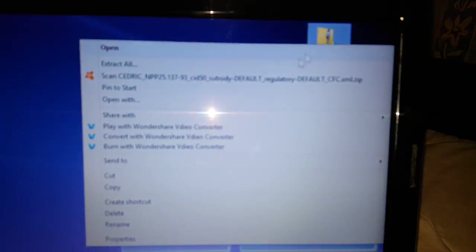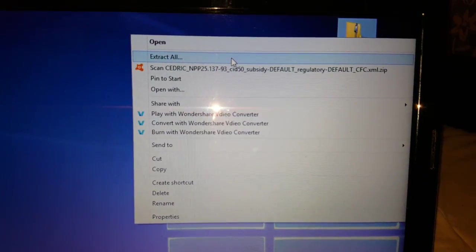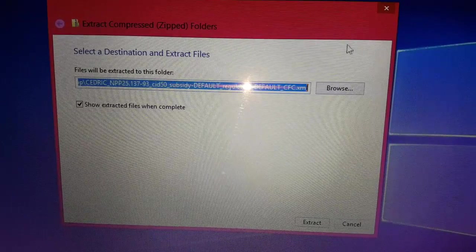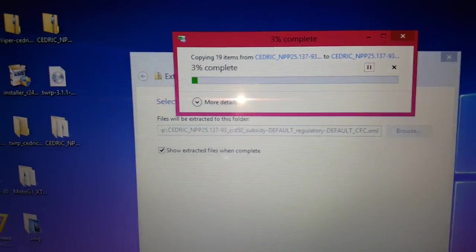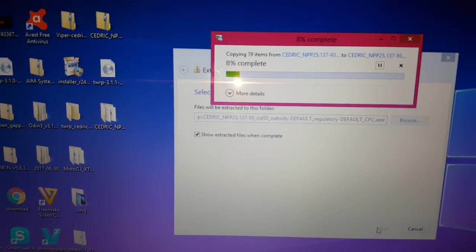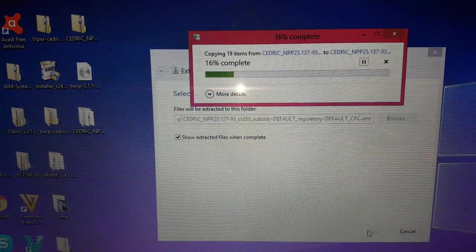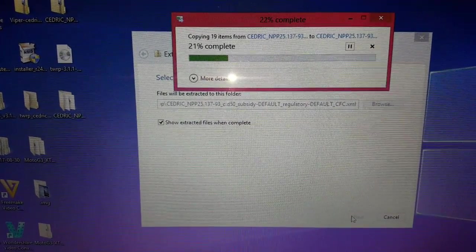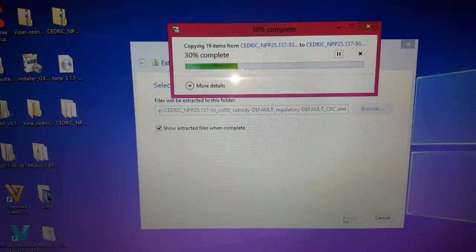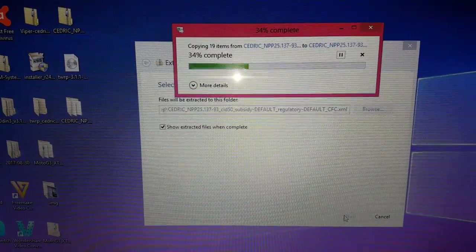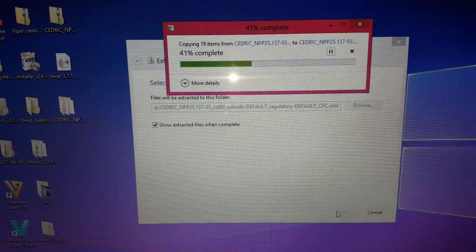Just right-click on it, select Extract All, and it's going to create a folder to extract the files into. It's just created a folder and now it's extracting all the files into that folder. This also works for the G5 Plus as well — I'll leave a link to the November patch firmware for the G5 Plus in the description down below.